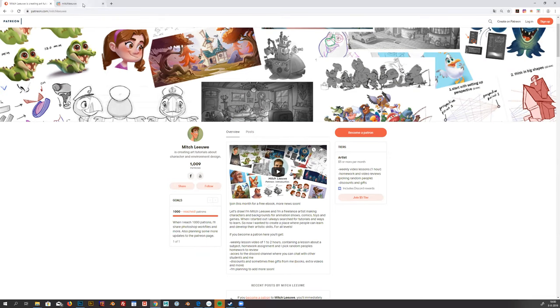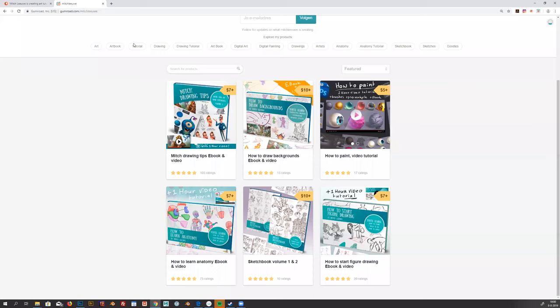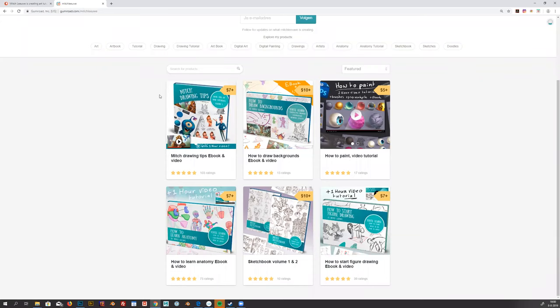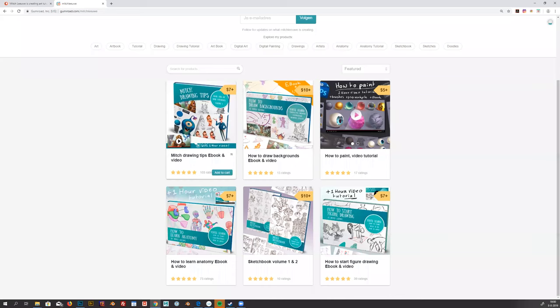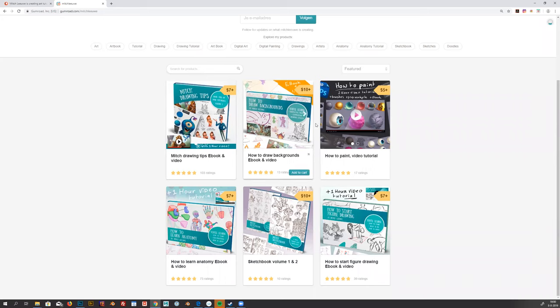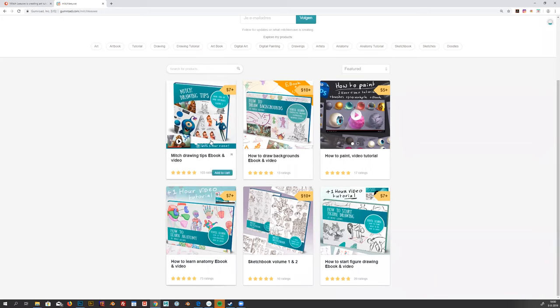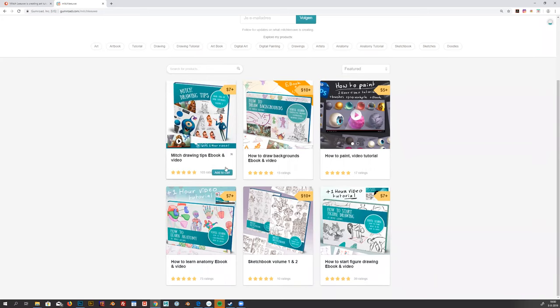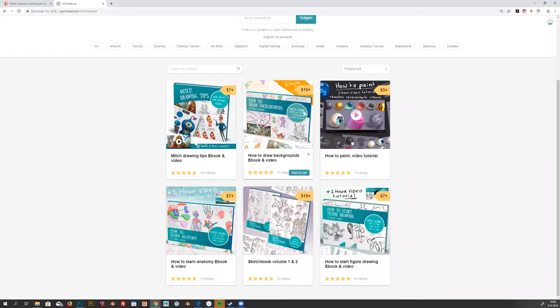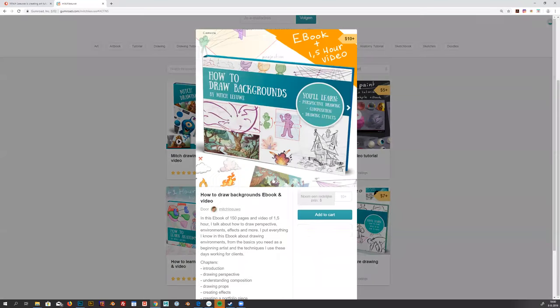I also post videos for my Patreon and all my Gumroad—link under this video. I have these different tutorial books where I'm explaining about different things. Recently I just released this book about drawing backgrounds, how to draw perspective and how to draw explosions and backgrounds.